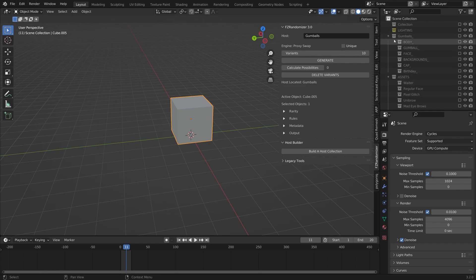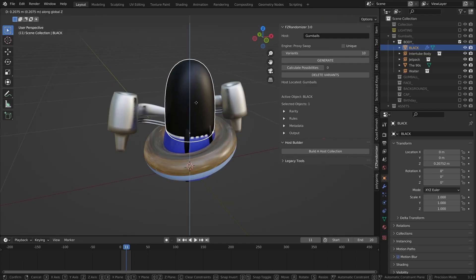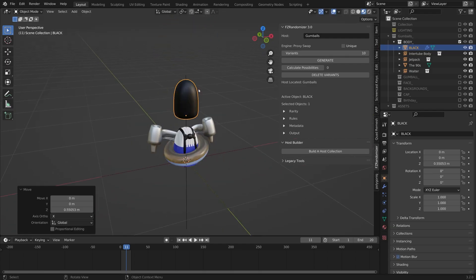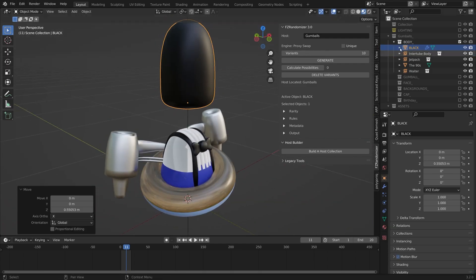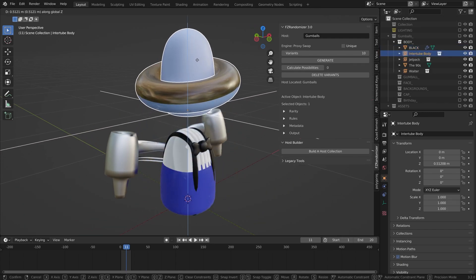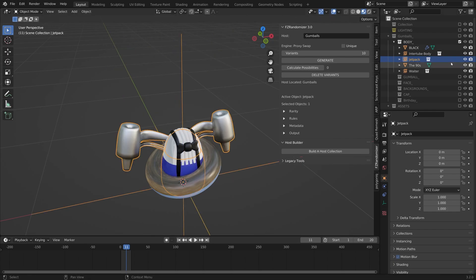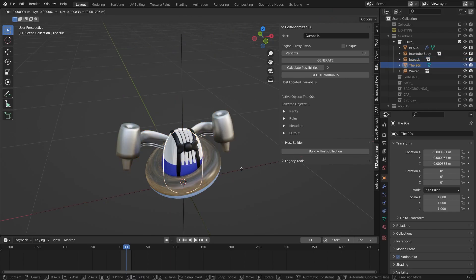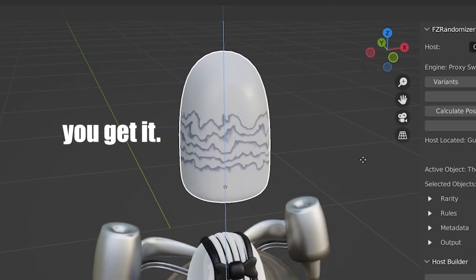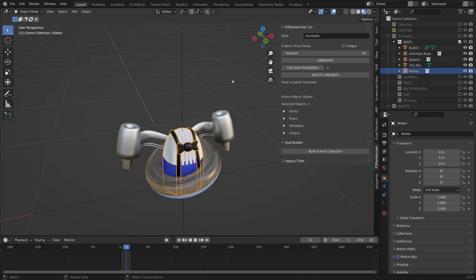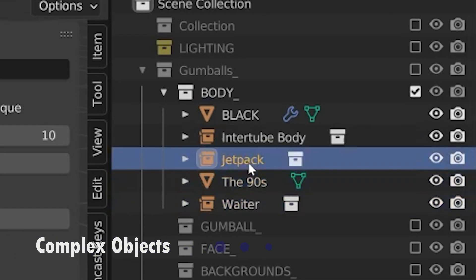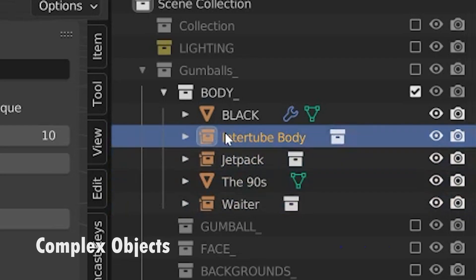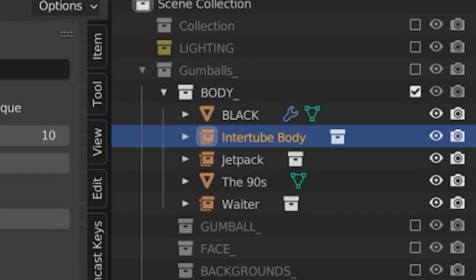Let's start bringing in some of these objects into their proper sub-collection. I have a black shirt here, which really just kind of looks like a little bean or something. But I have a black shirt, I have this inner tube body, I have a jet pack, I have a shirt called the 90s, and I have a body type called waiter. You'll notice some of these objects here in the body collection actually have a different icon. They have this little collection icon, whereas two of the other ones have the mesh icon. And what's up with that? These are what I call complex objects.